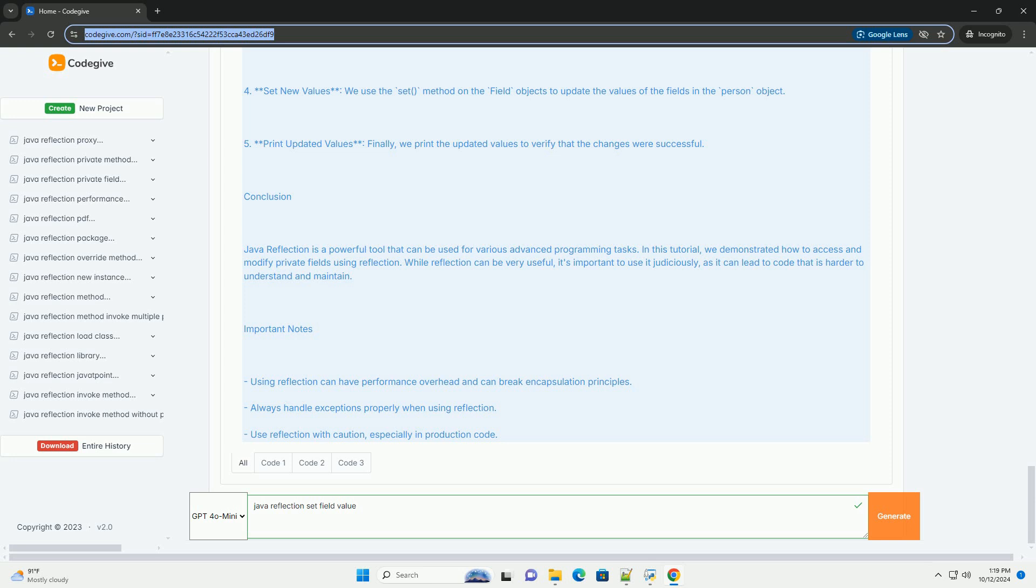Explanation of the code. 1. Create an instance: we create an instance of the person class with initial values for name and age. 2. Access fields: we use getDeclaredField to get the field objects for the name and age fields.